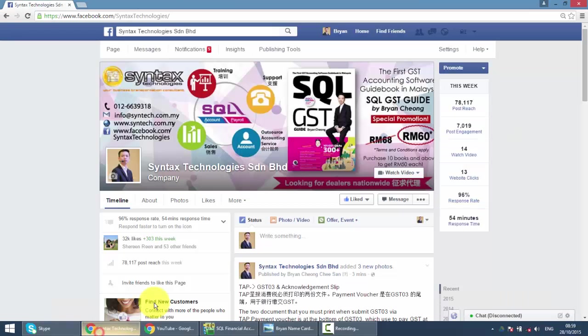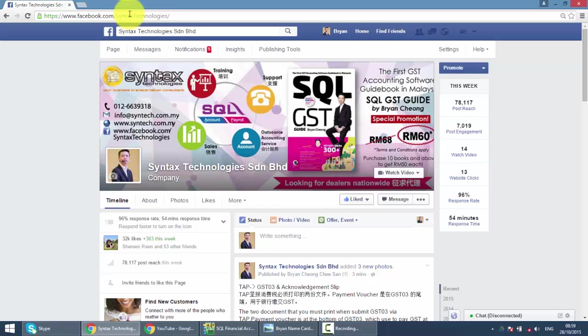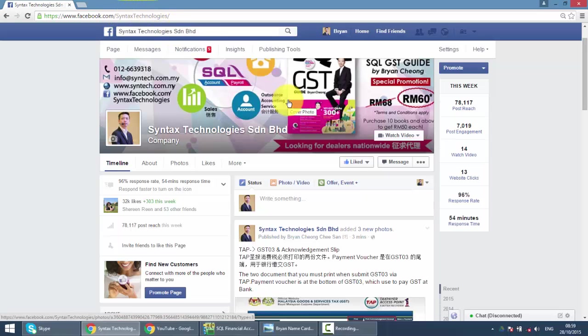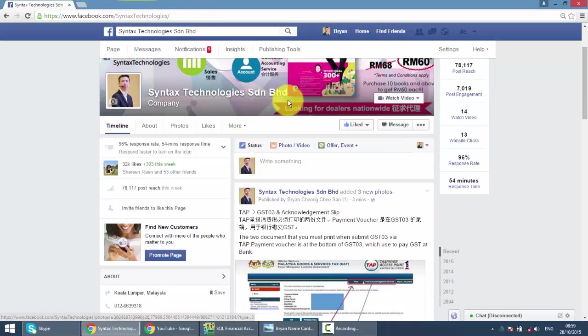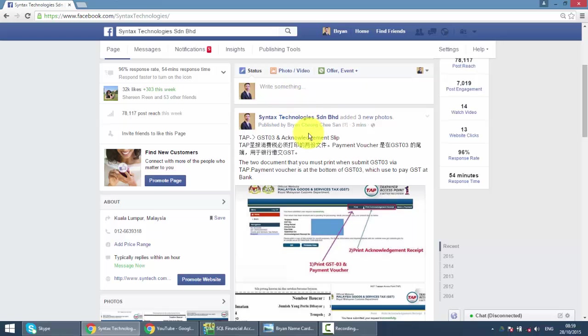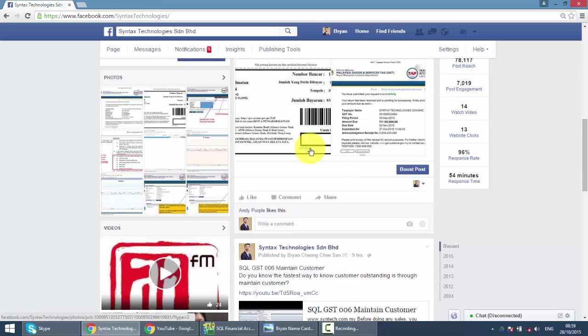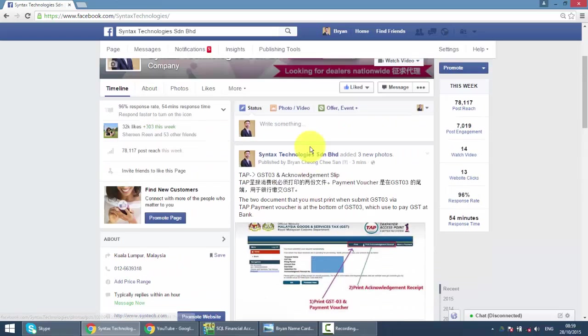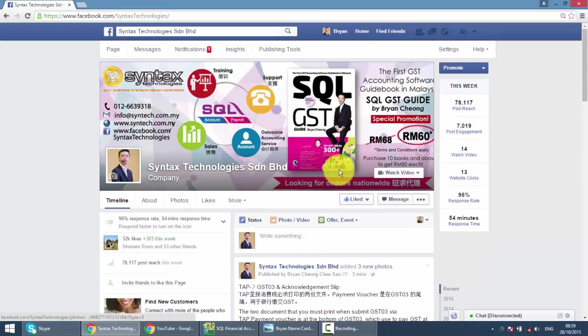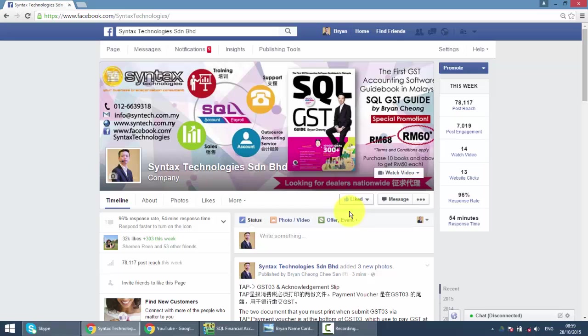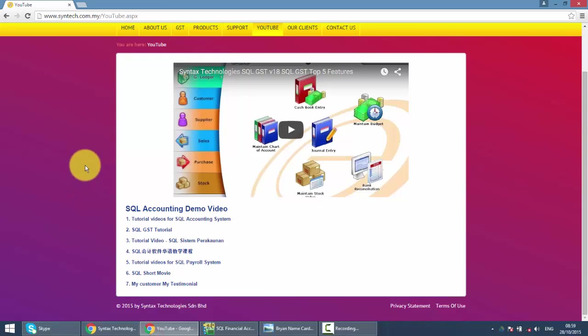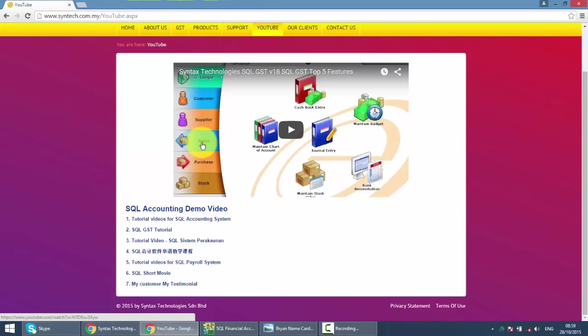If you do have time, do drop by. My Facebook is facebook.com slash syntax technologies, and you can get all the latest information regarding SQL and also GST. Please help me to like my page also. And if you want to watch other SQL tutorial videos, just go to my website syntech.com.my, then click on the YouTube, and you can get all the other SQL Accounting System tutorial videos. Thank you.